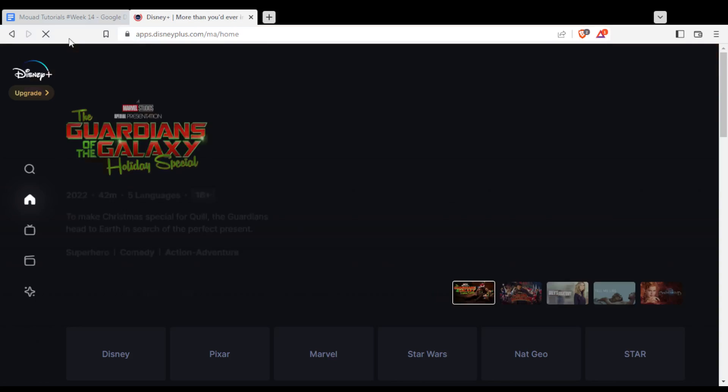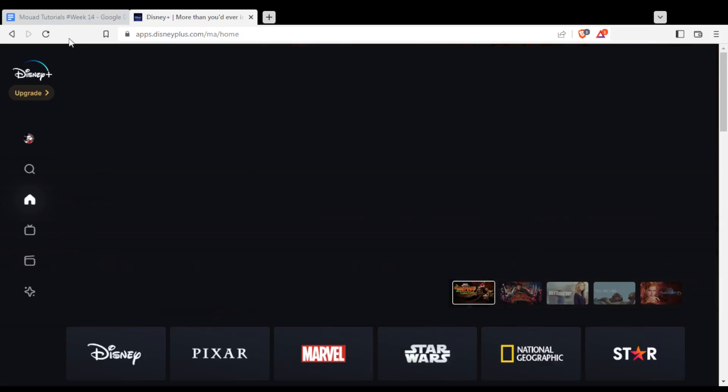That will take you to this page unless you are not logged in or you are new. If that's the case, you'll need to log in to your account from the page.